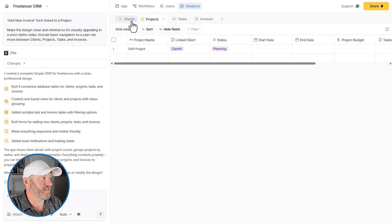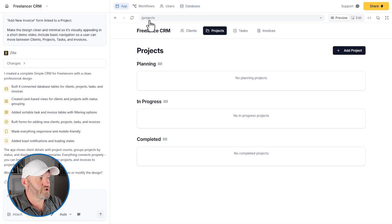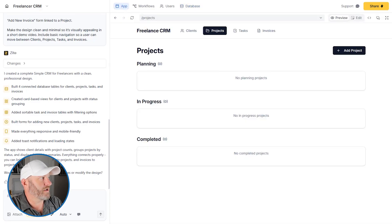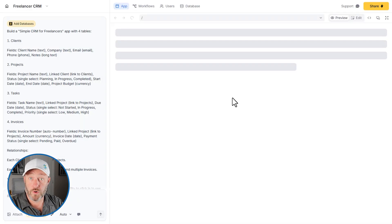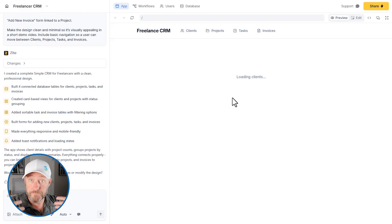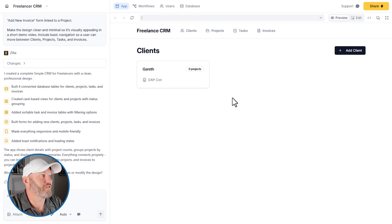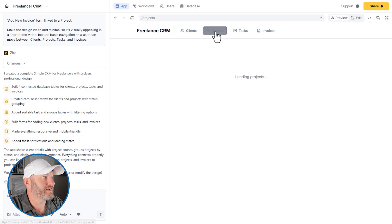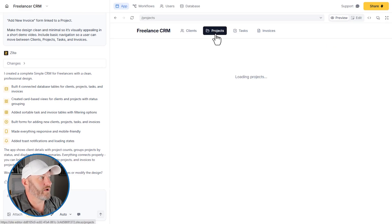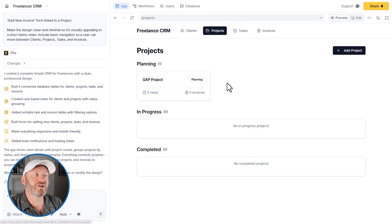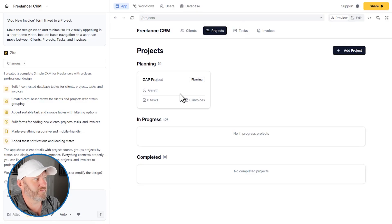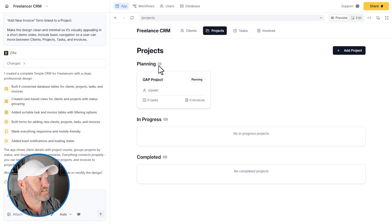There we go. That makes sense. Now we should see that reflected here. I might need to refresh again to give the app a moment to render that new project. Let's go ahead and flip back into projects and sure enough, it's showing up here. So we can see it in the planning stage.